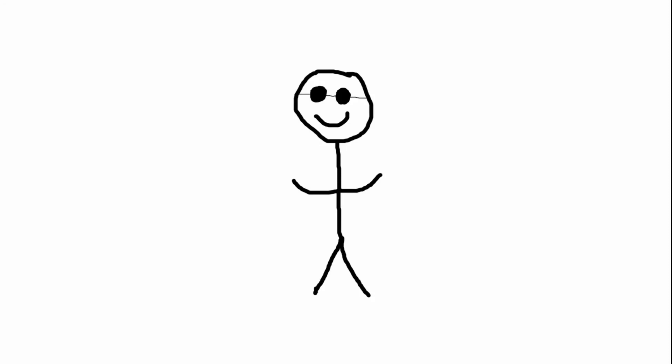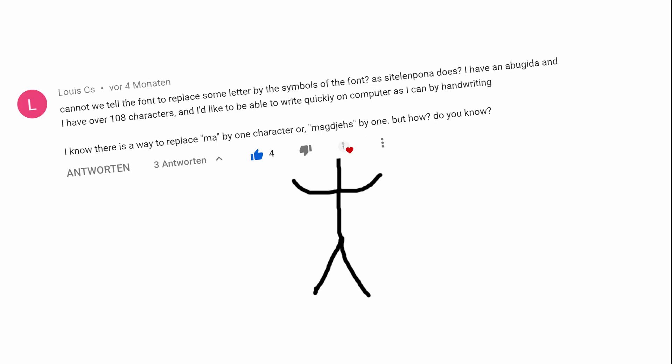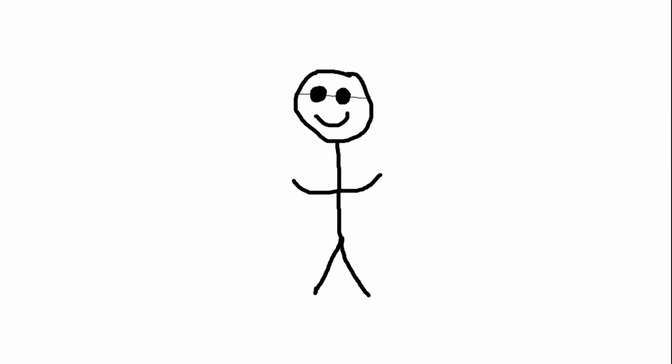Hello and welcome to a short add-on video for my 'how to create your conscript' video. Two or three people asked me in the comments about ligatures and contextual forms, so I want to address that in this video. All of the things I'm going to explain right now were changed just in the recent update of Birdfont, and they made the process a lot easier.